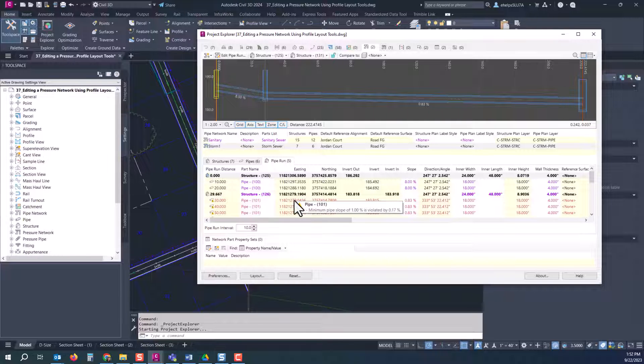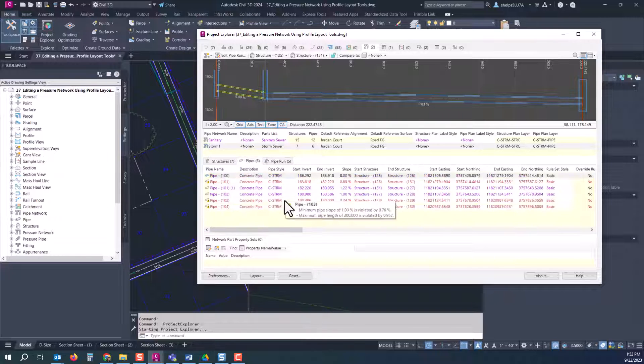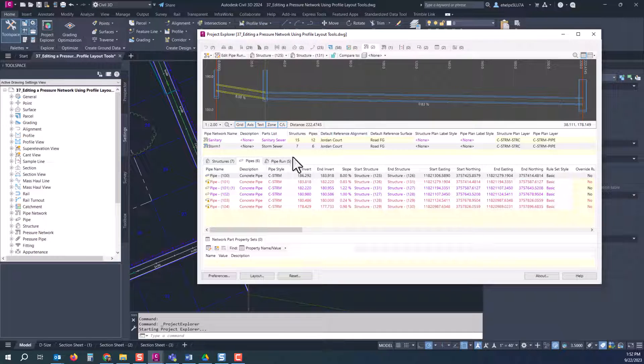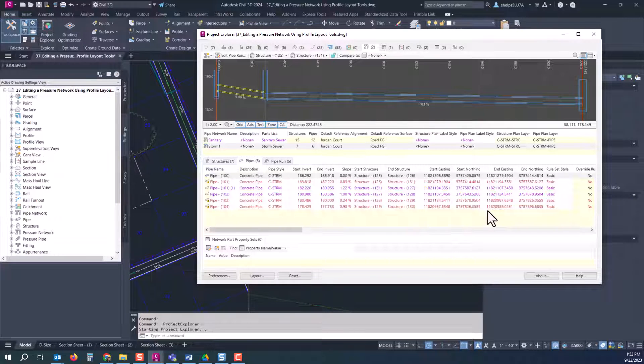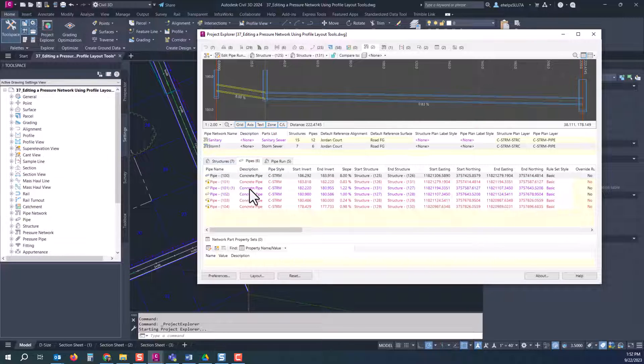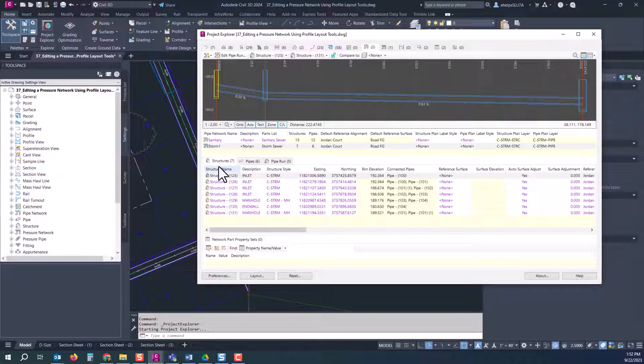If we hop over to the structures tab here, you'll see we have all these structures listed with the description and all the information that comes along with those. If you scroll across the bottom here you'll see all of the magenta colored cells are editable. We're going to say you wanted to swap a part. You want to double check that you're selecting the correct structure here.